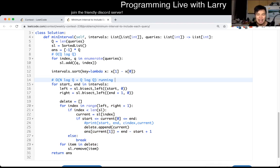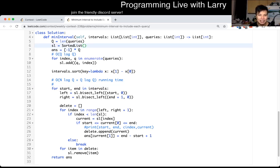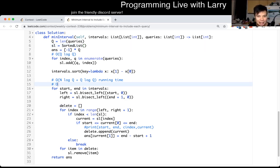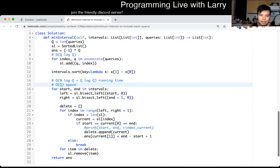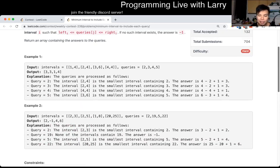In terms of space, we have a sorted list and that's pretty much it. We also have a list here, so this is going to be O(Q) space for the queries. That's pretty much all I have.